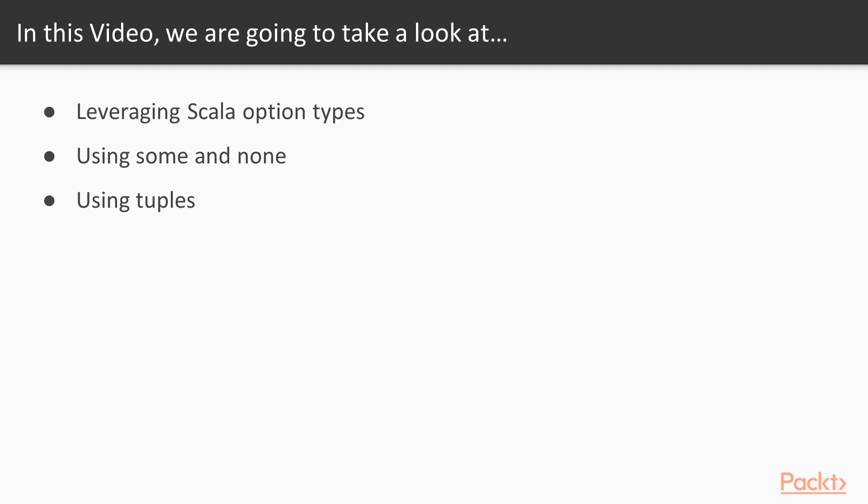So we'll be leveraging Scala's option type. We'll be using some and none. And finally, we'll be using tuples. So let's go to the code.